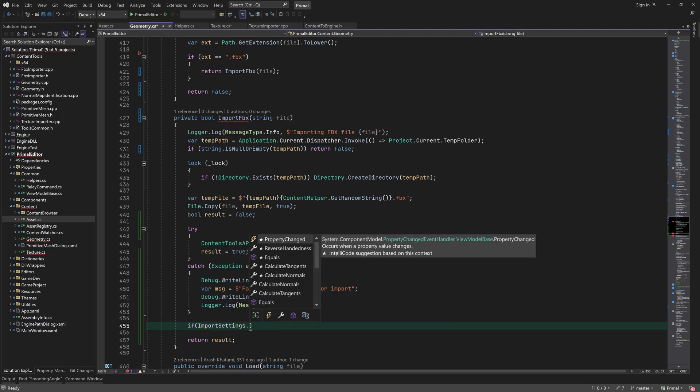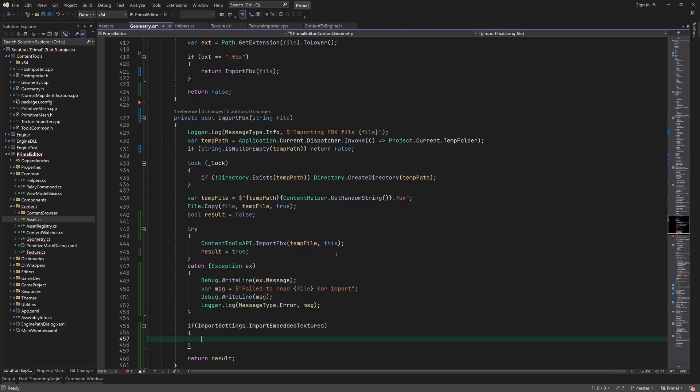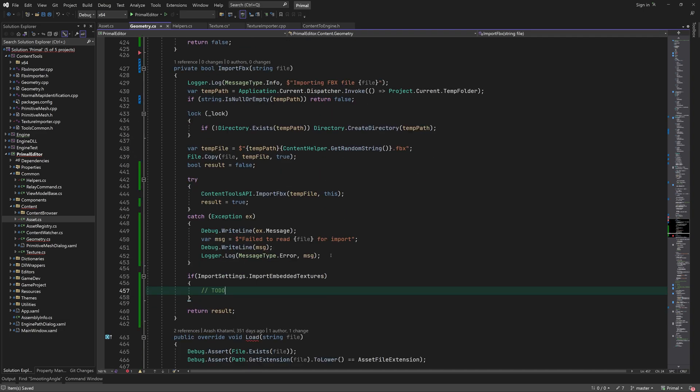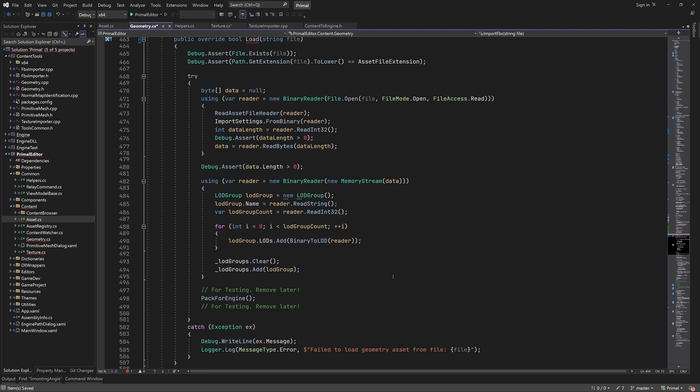Here we'll basically just return true if there were no exceptions. I'll also add an empty block to remind myself that we have to import embedded textures if any, but of course we need to finish texture importing first. In the load function again we return true if there were no exceptions.